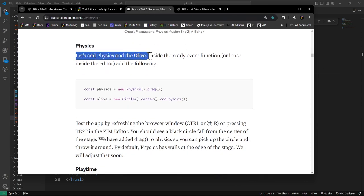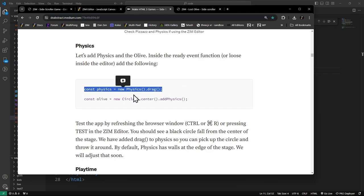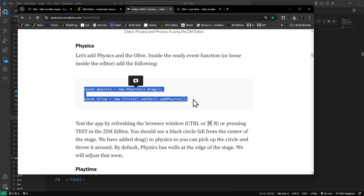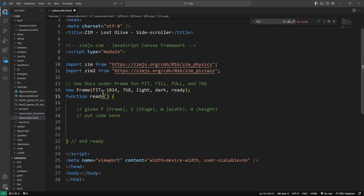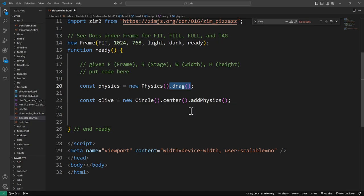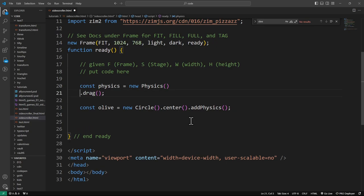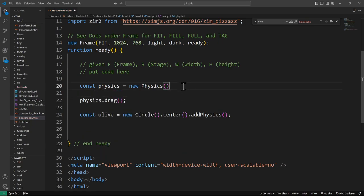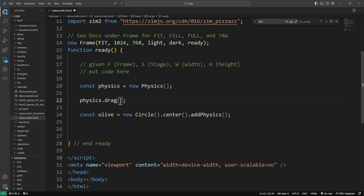Let's add physics and the olive. Inside the ready event, add physics and make an olive. We're making a new physics object which sets up our physics environment on the stage. If we say physics.drag, anything we put in there can be draggable as long as it's dynamic as opposed to static. This is a quick way to add drag, but it's a bit different than normal Zim drag.